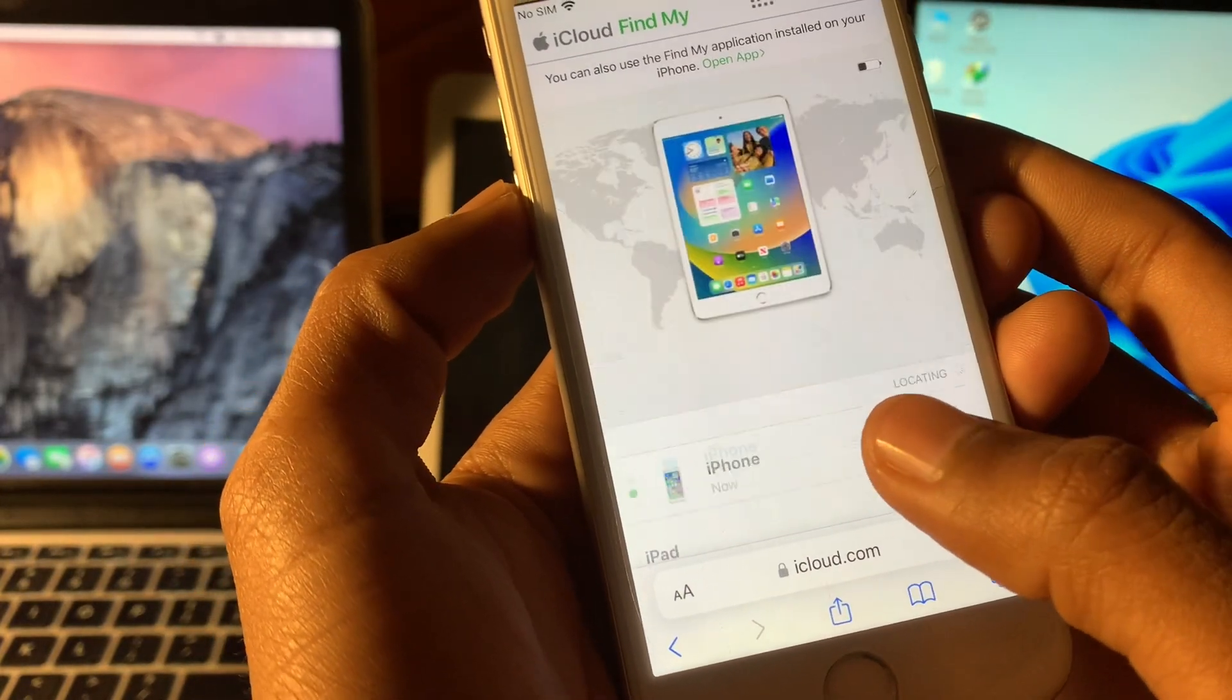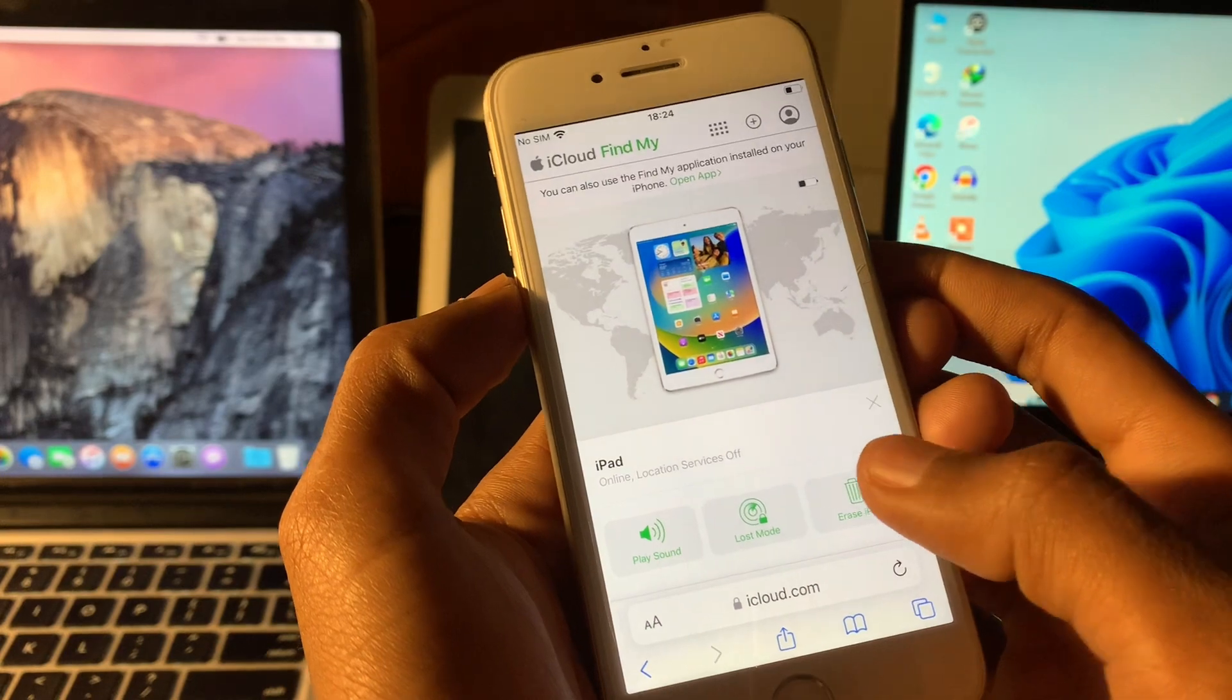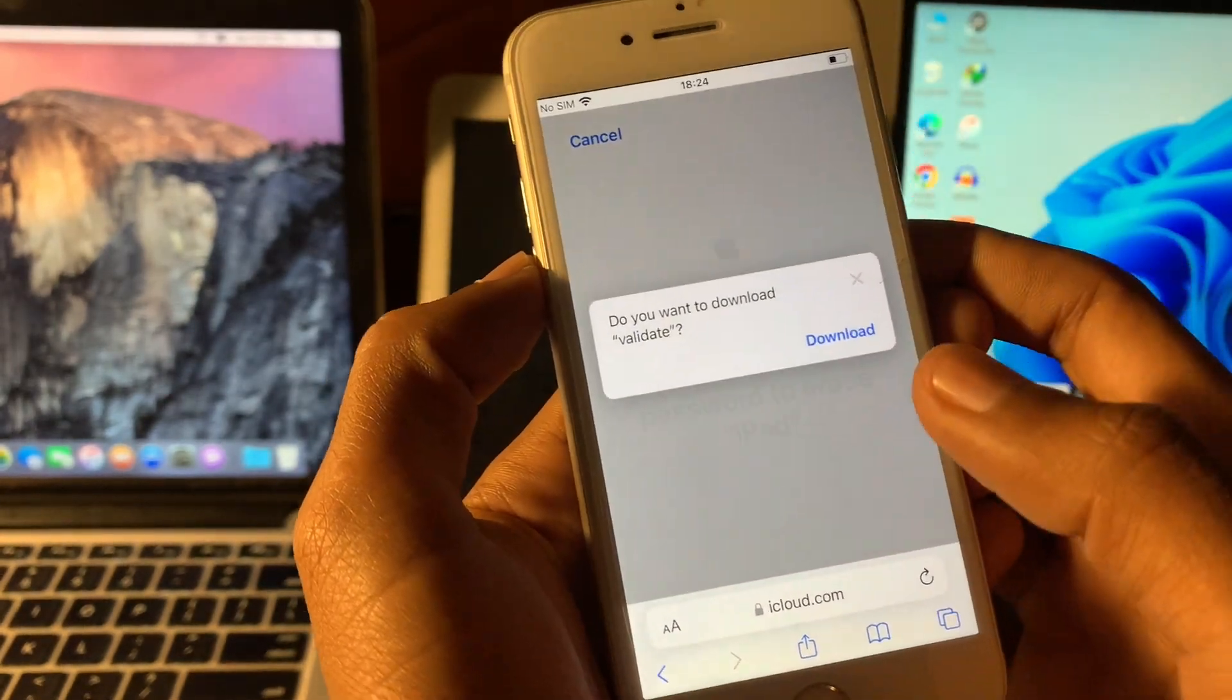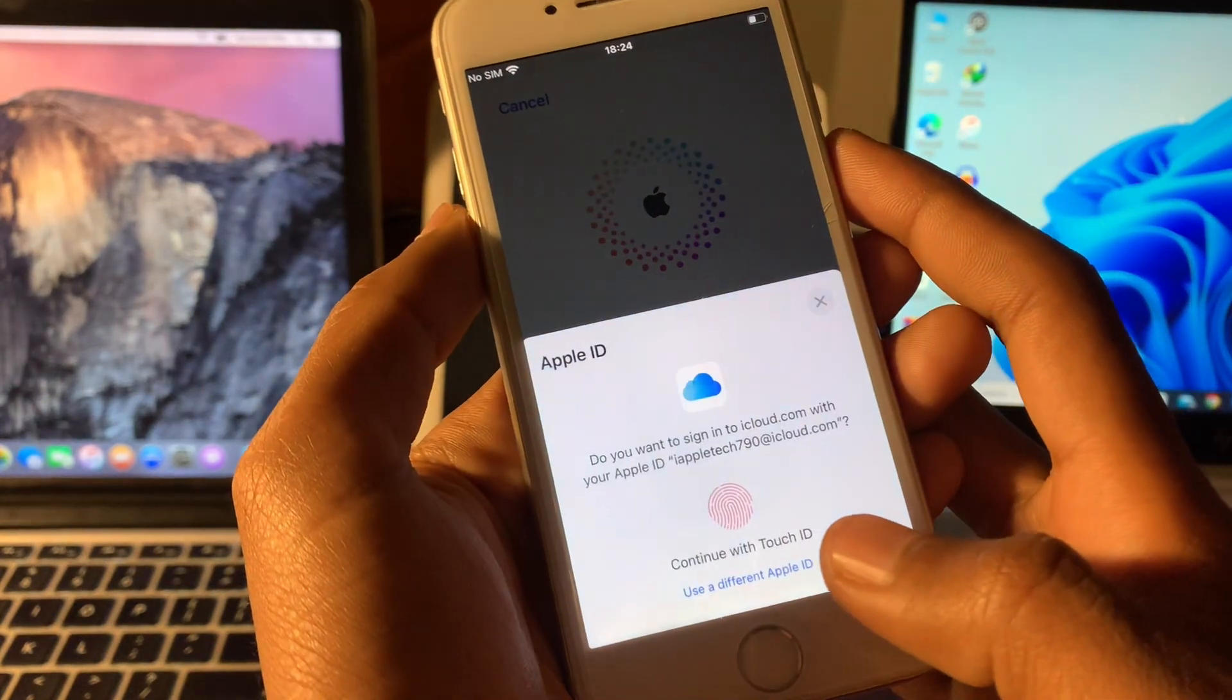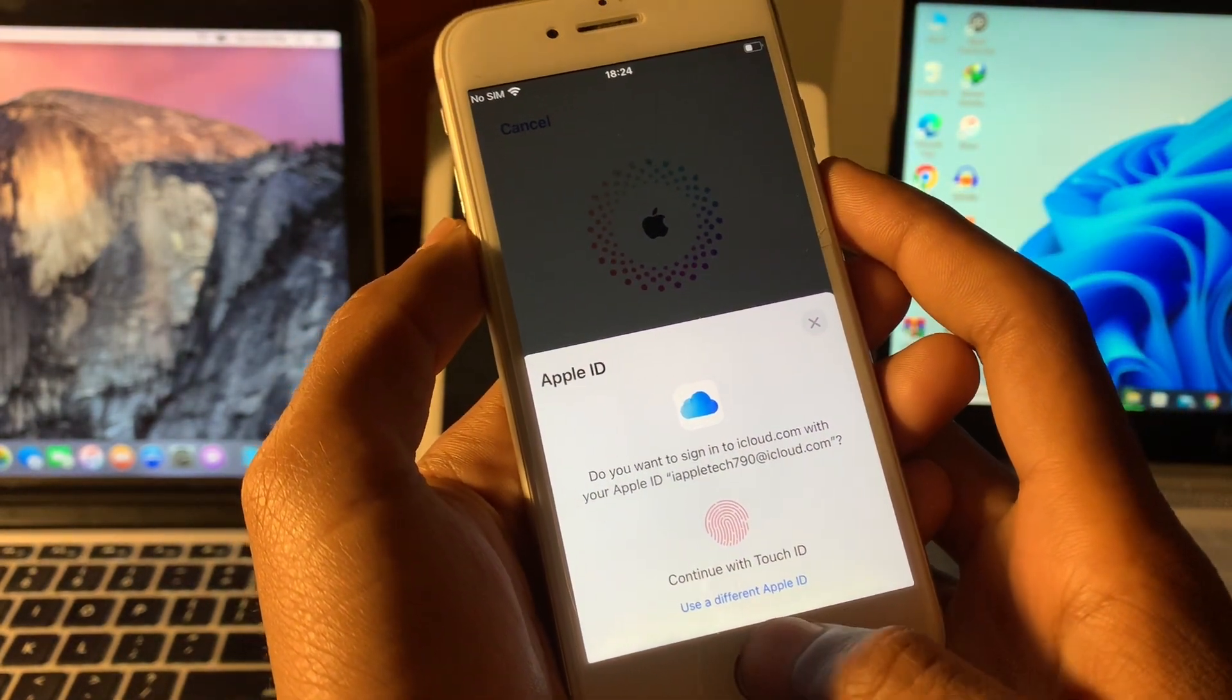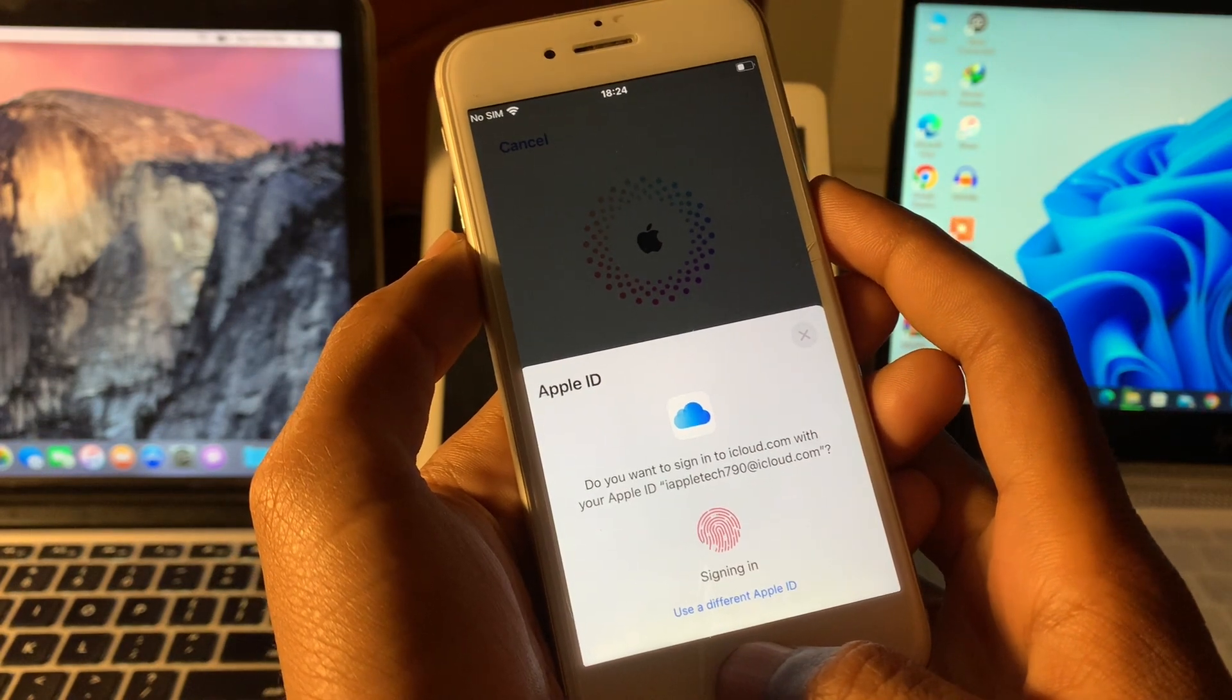You are going to select your iPad or device that is locked and click on Erase iPad. Click on continue. Then you have to enter your Apple ID password to confirm that you want to erase your iPad. So I'm going to simply continue with my Touch ID.